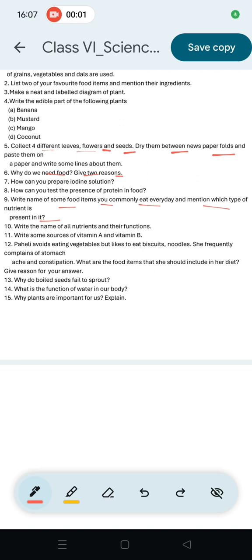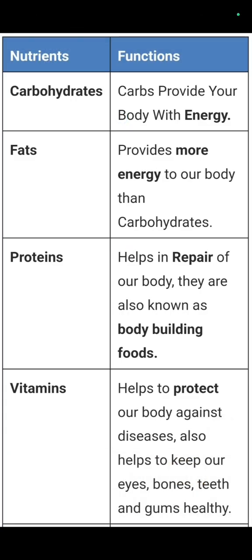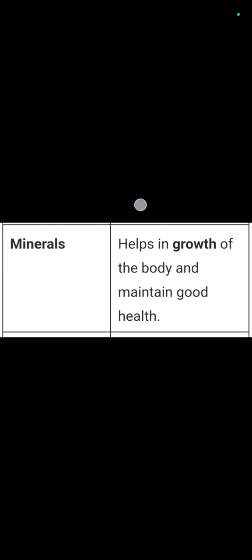Question number 10: Write the names of all nutrients and their functions. Carbohydrates provide the body with energy. Fats provide more energy than carbohydrates. Proteins help in repair of the body and are also known as body-building food. Vitamins help to protect the body against diseases and keep eyes, bones, teeth and gums healthy. Minerals help in growth of the body and maintain good health.